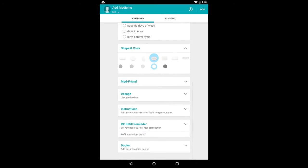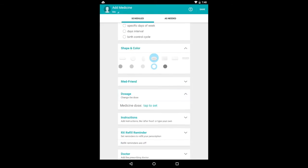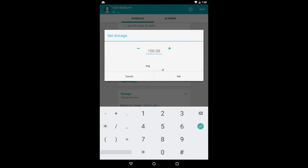MedFriend we'll get to in a later video. But you can change the dose. My Zyrtec is 10 milligrams, so I'll just type that in here.